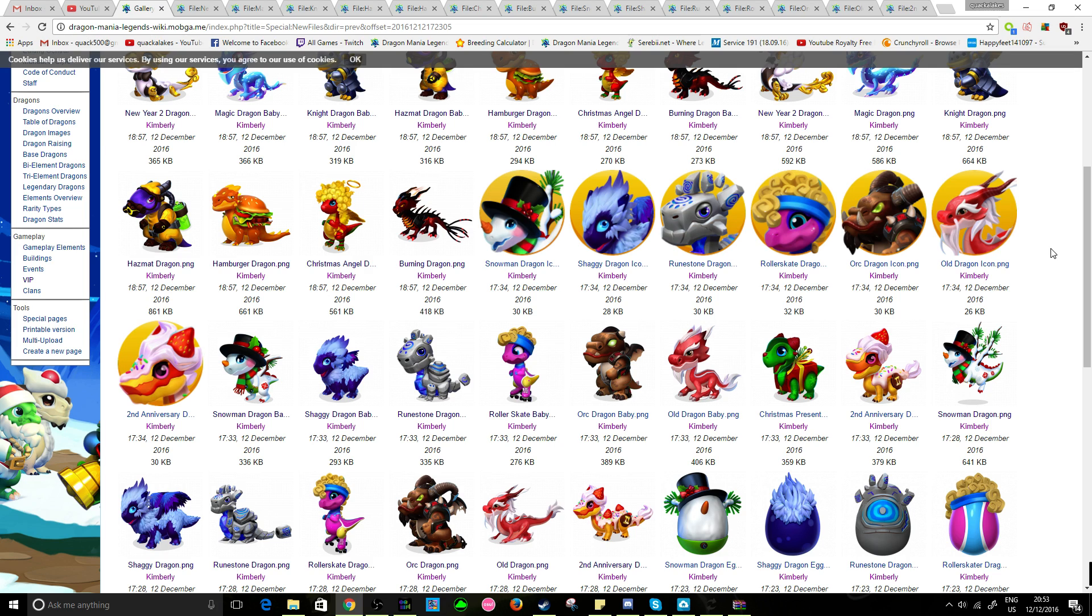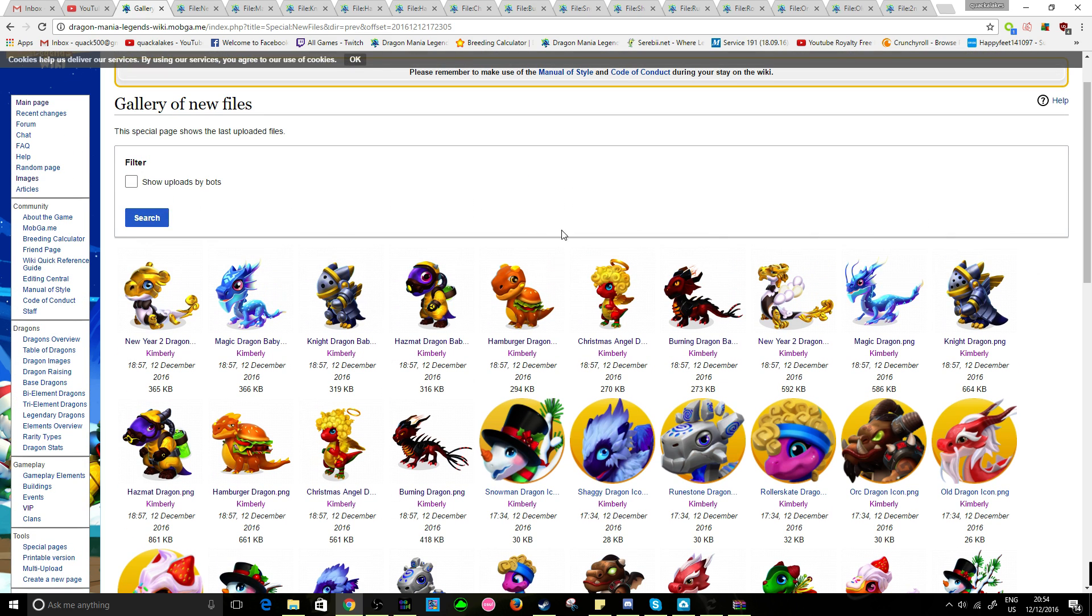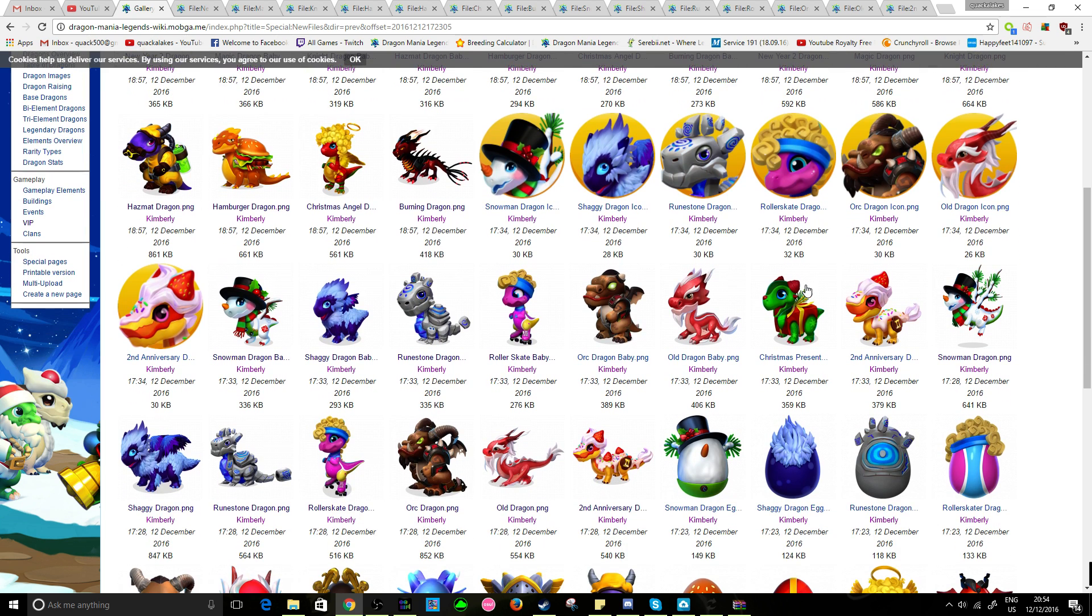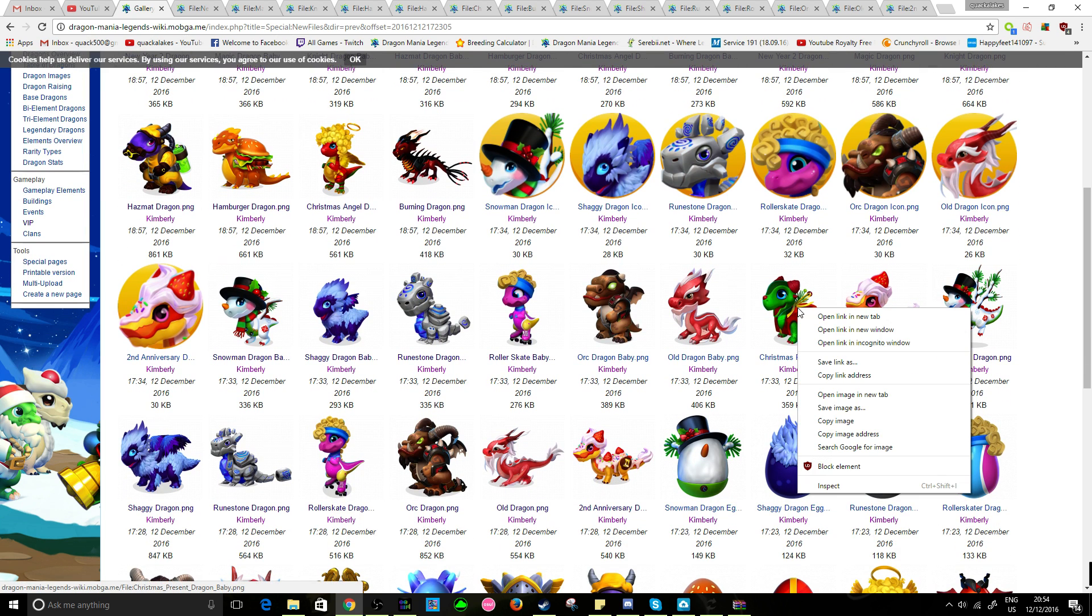Hello there everyone and welcome back to another episode of Dragon Mania Legends. So obviously the new update is out and with it, as per usual,